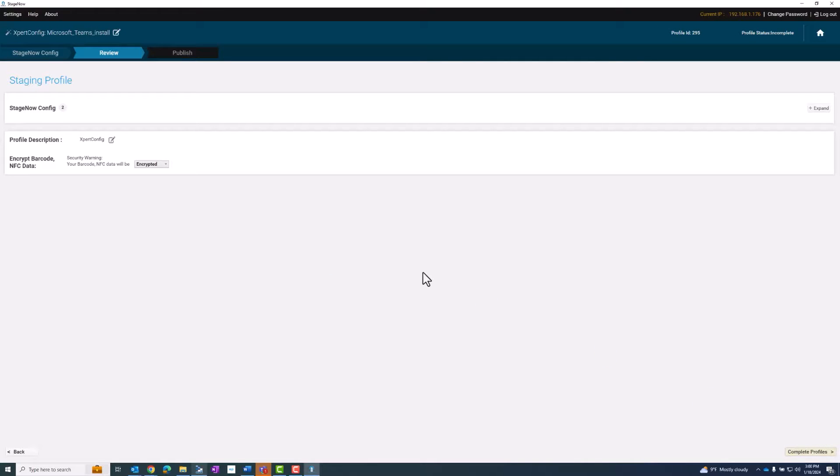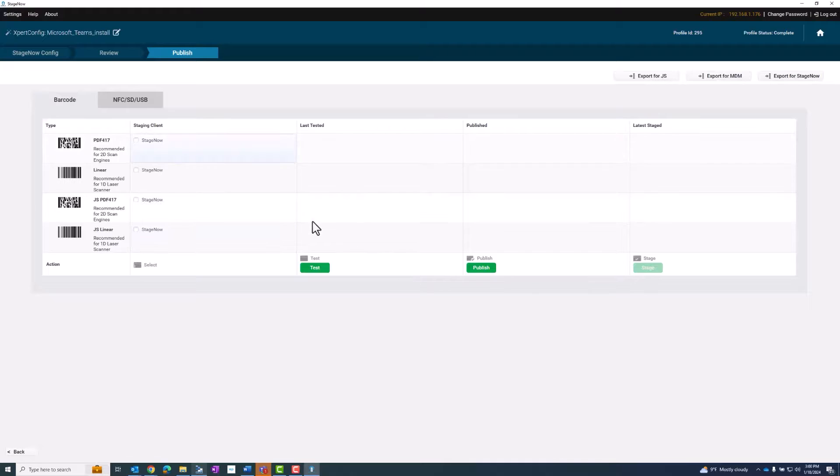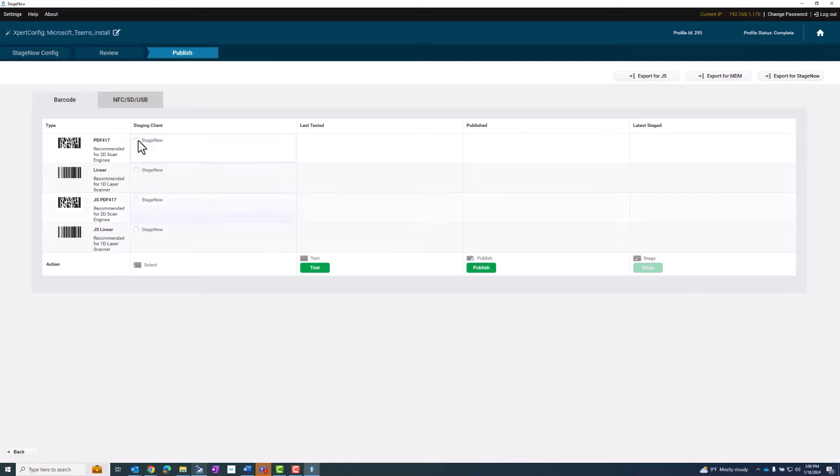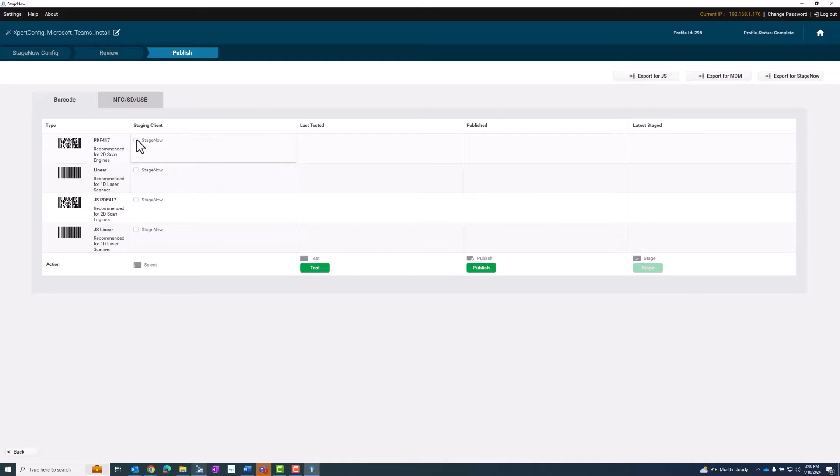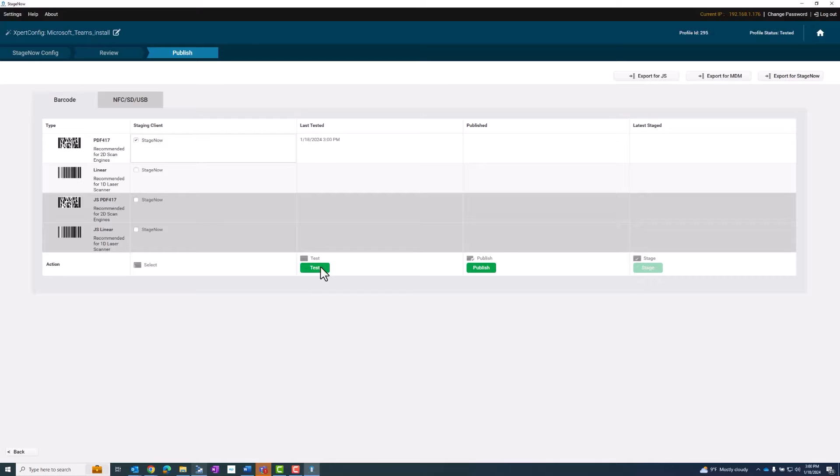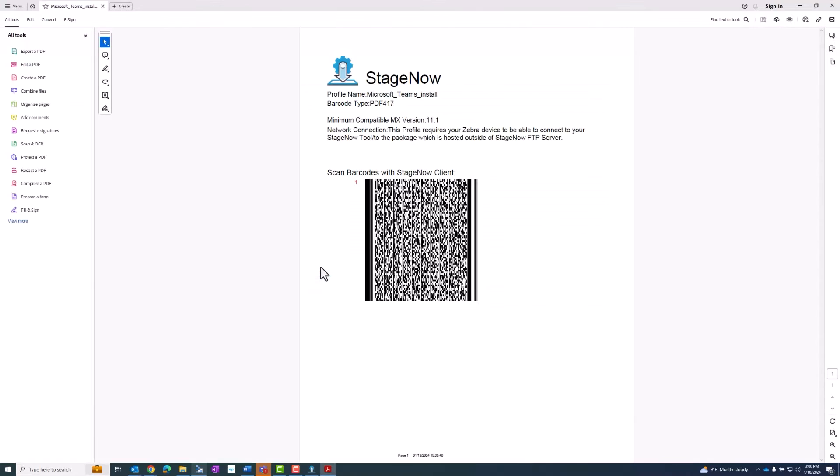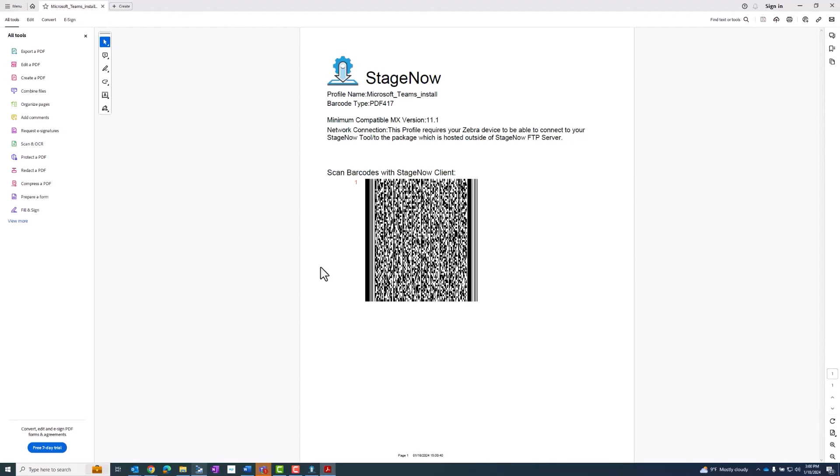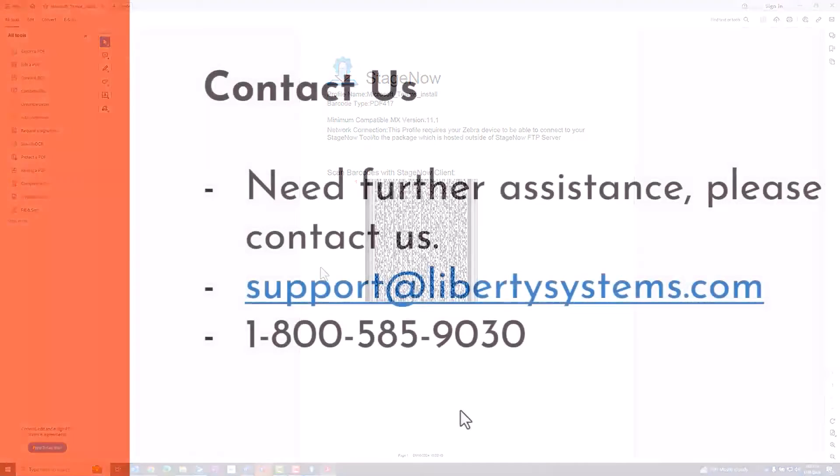Now I'm going to choose the appropriate barcode type depending on my device and what Android level I'm using. I'm going to test it. Once I have tested it successfully, I can go ahead and publish it and then stage it.